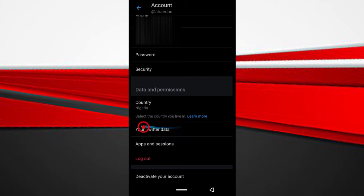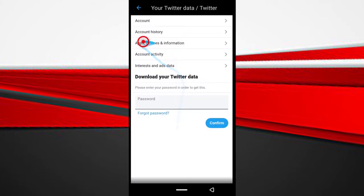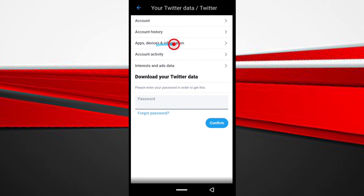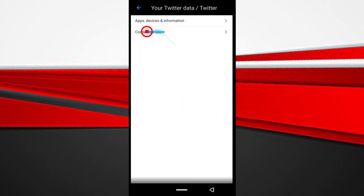What you want to do is tap your Twitter data. Next, tap apps, devices and information. Then tap connected apps.